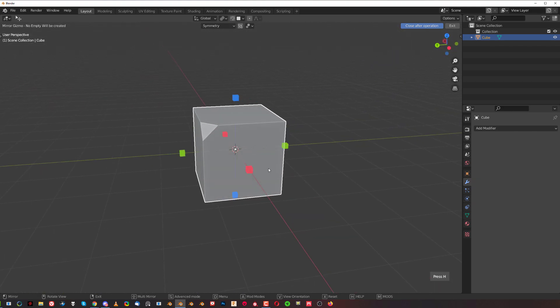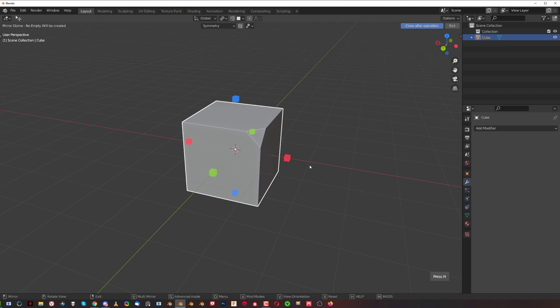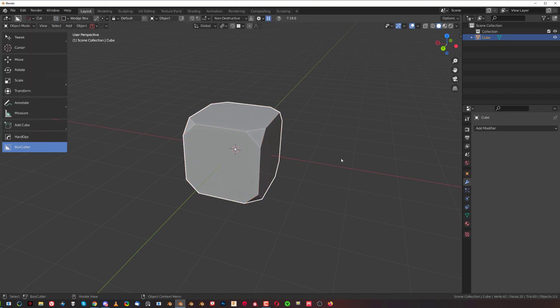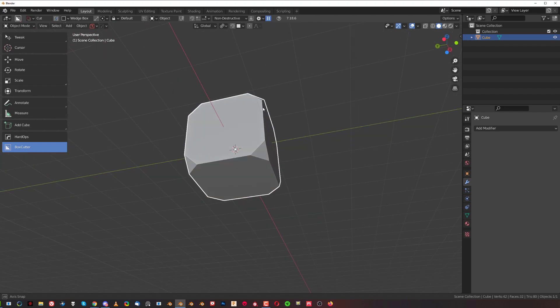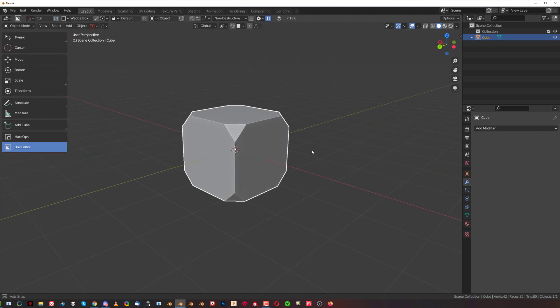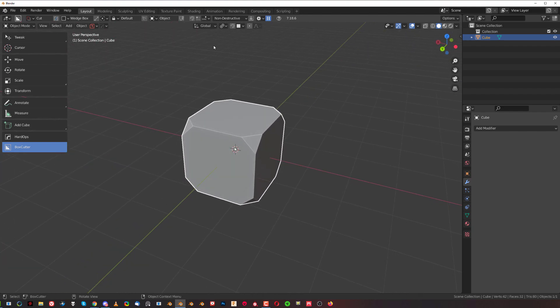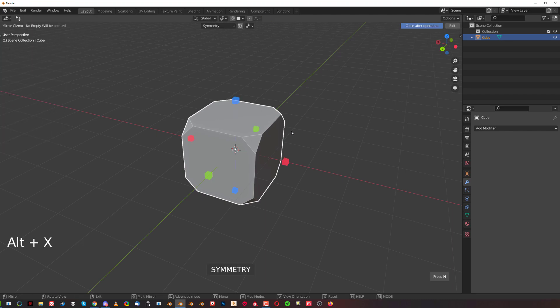When you want to mirror on each axis, you simply have to hold Shift and click on every single one of these points, and you're done. The mirror will stay on symmetry.